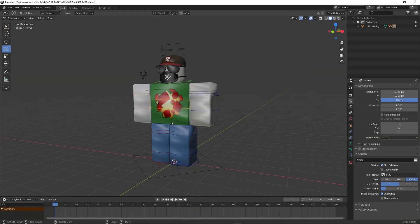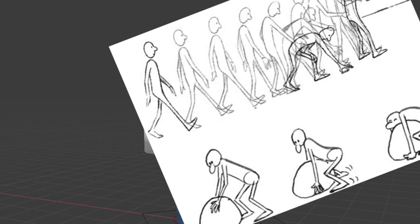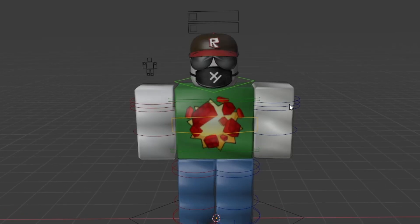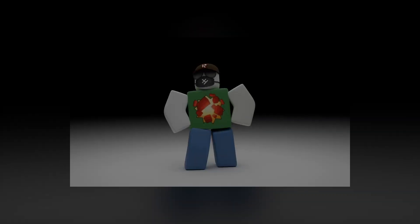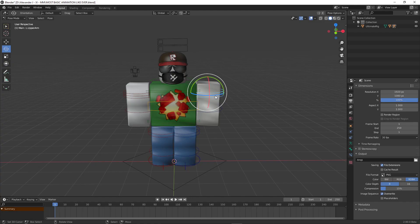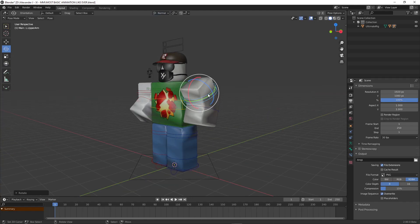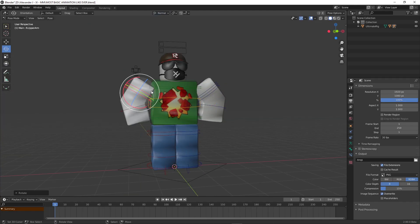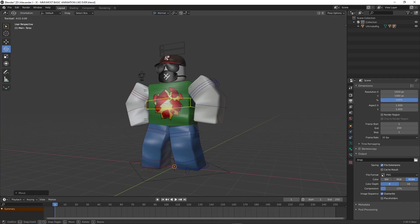Alright, so first of all, prepare your rig with the accessories attached to it. Now let's think about what animation we should make. Well, in this case, we're going to make this simple superhero idle animation. Next, let's create our first pose — a simple hands on the waist pose.